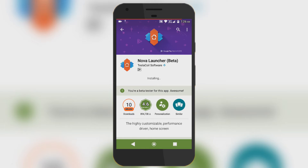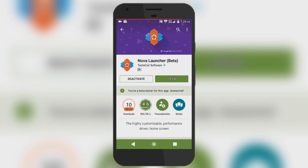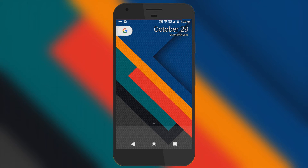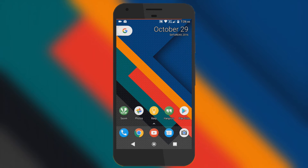After the update is done, set Nova Launcher as your default launcher. Just wait for it to start — this can take a few seconds when you first download, install, or update.